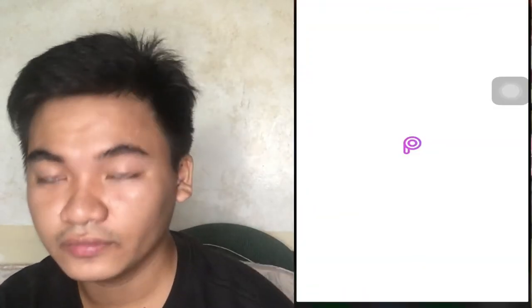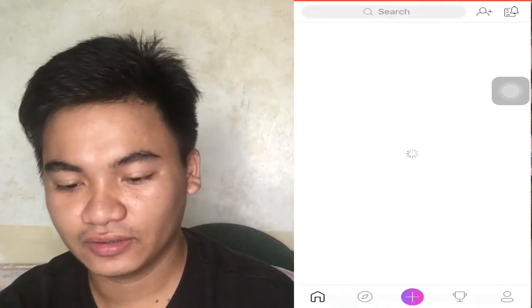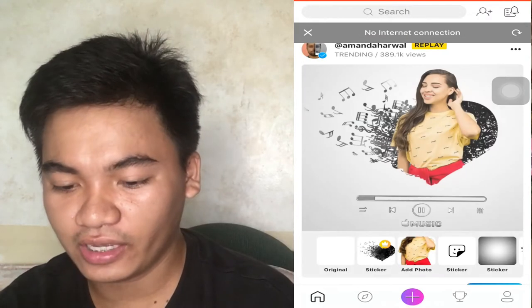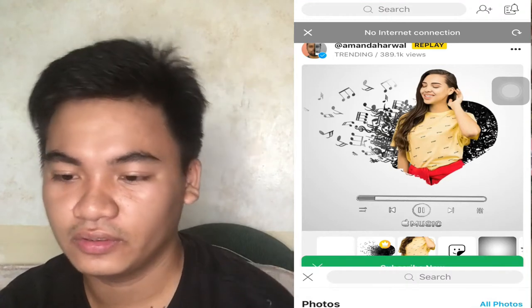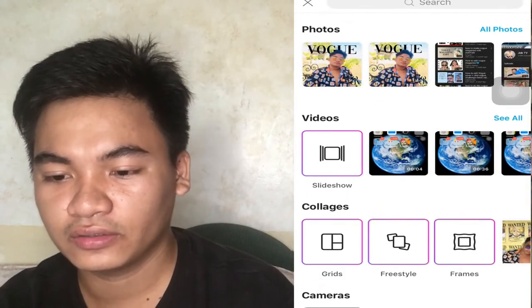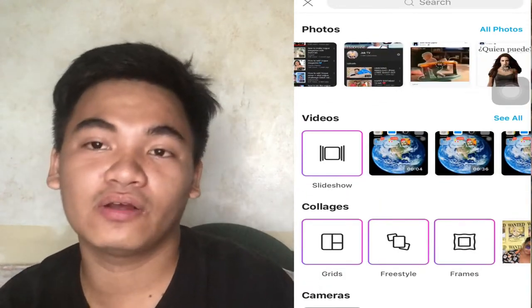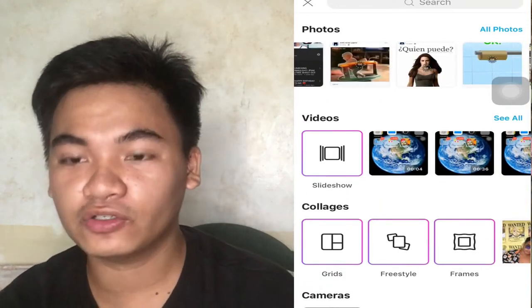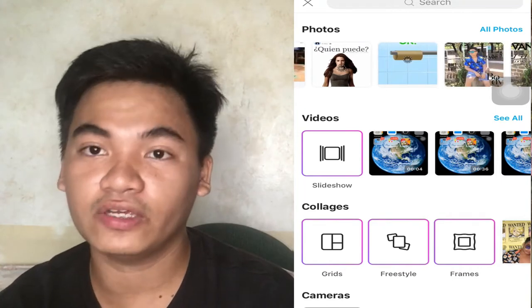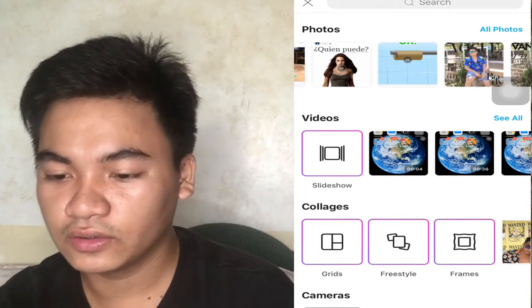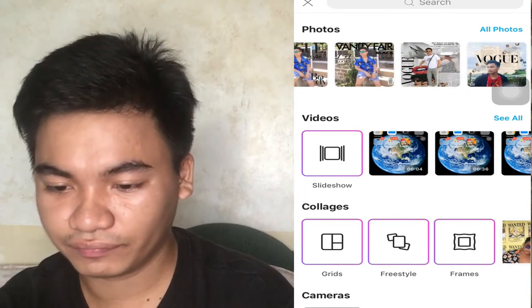Ayan, dyan kasi tayo mag-e-edit ng book. So create tayo ng book. Kahapon nag-download na ako ng picture ko galing social media sa Facebook, so ngayon na-edit ko na lang sya.